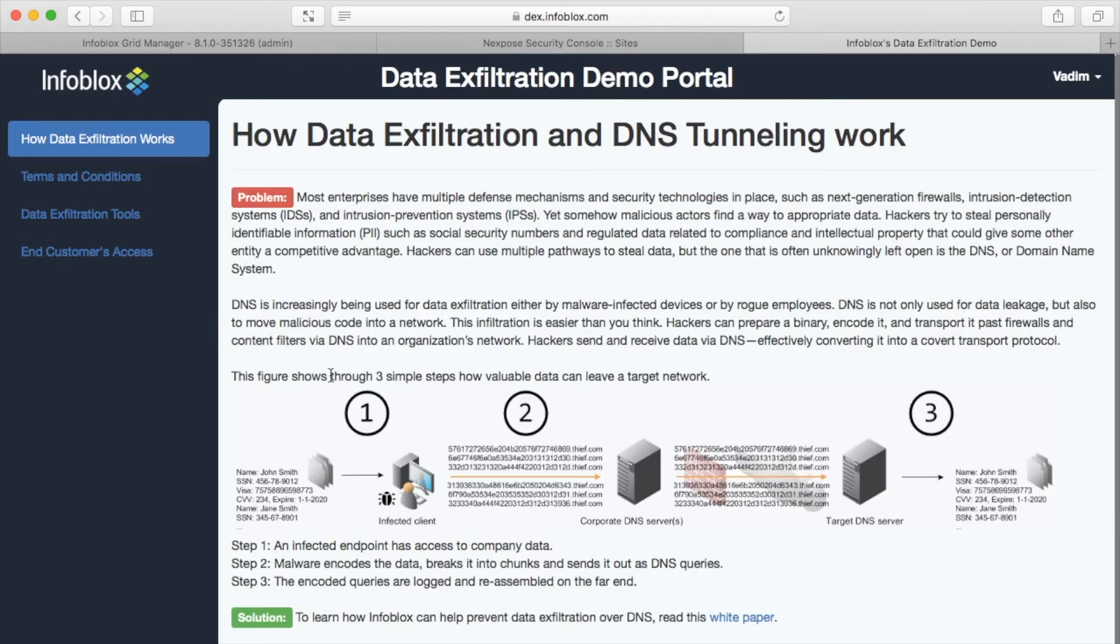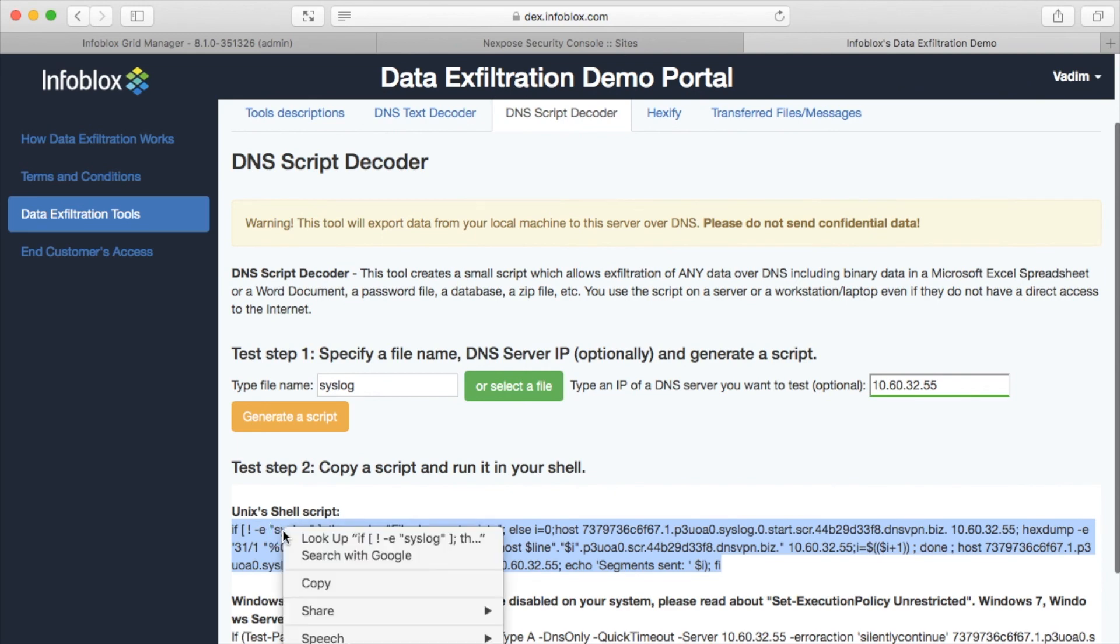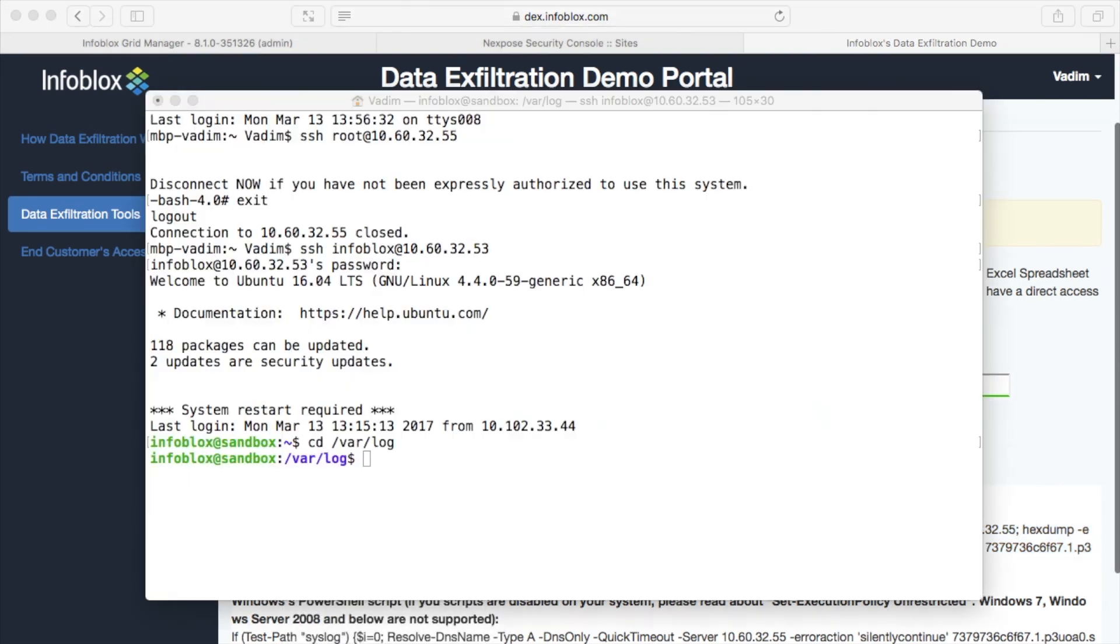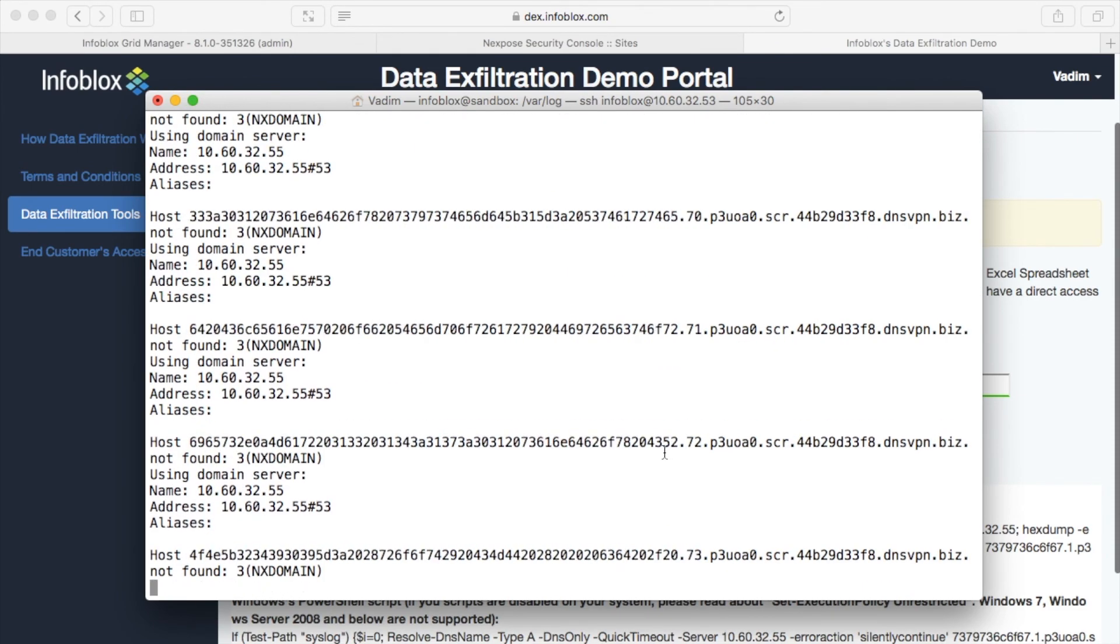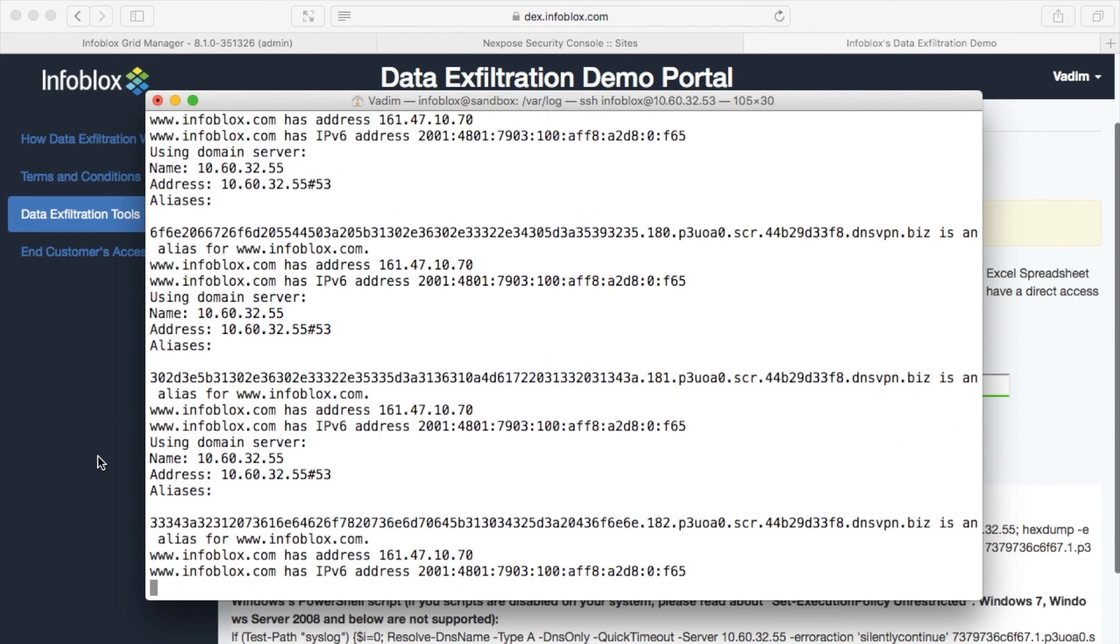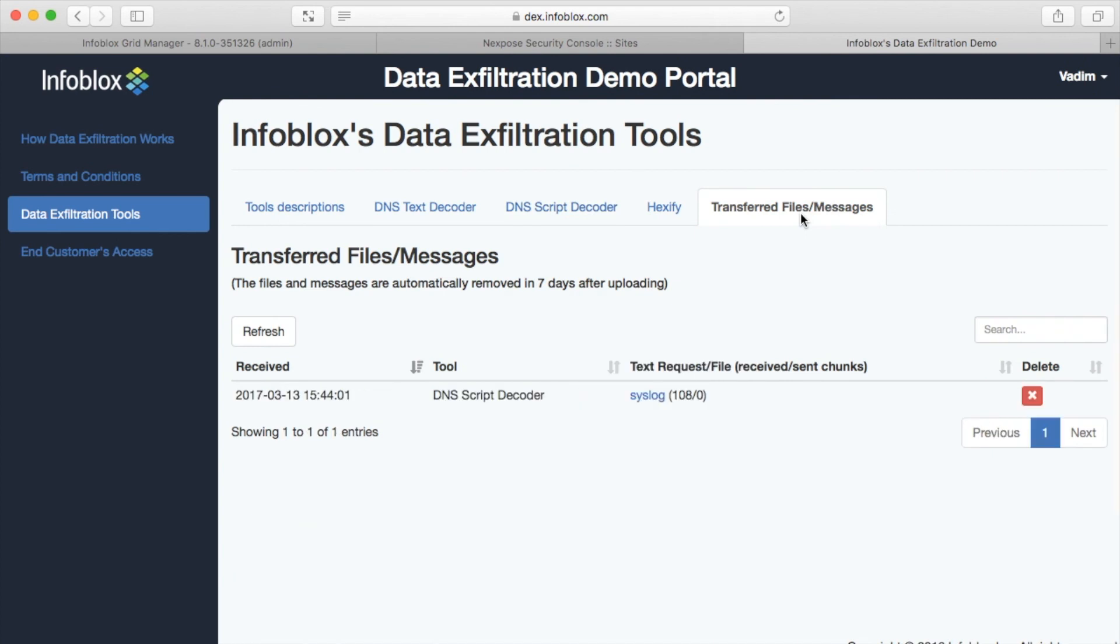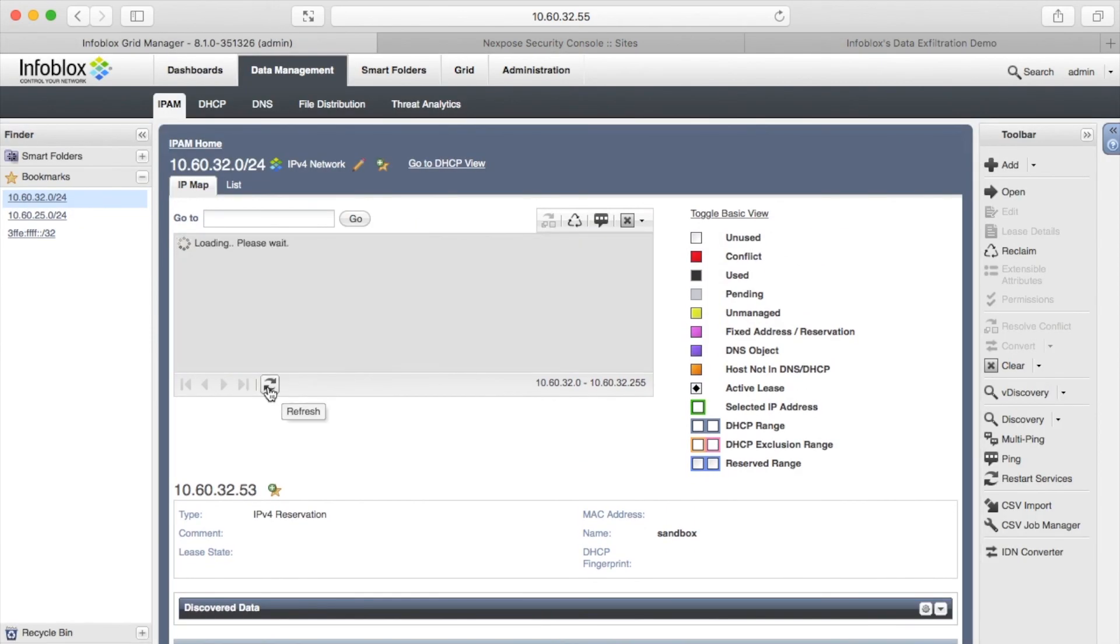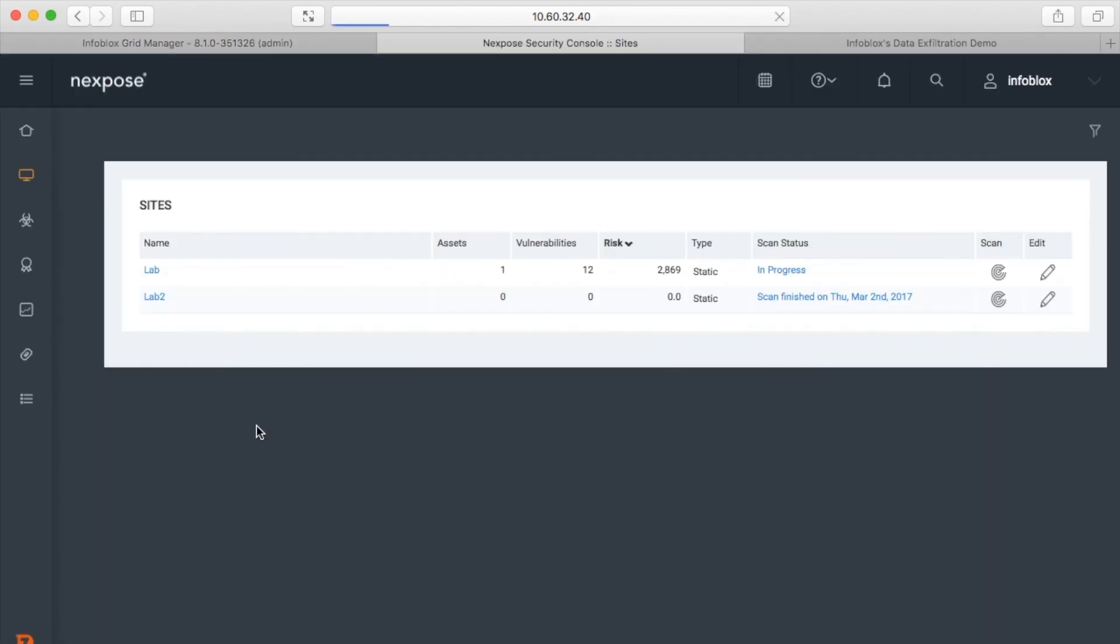I will use data exfiltration demo portal for that purpose and execute a simple script which will transfer a syslog file via DNS. The DNS request was redirected to 3w.infoblox.com. This means that DNS data exfiltration was detected and blocked. Last scan attribute was updated and the scan is already running.